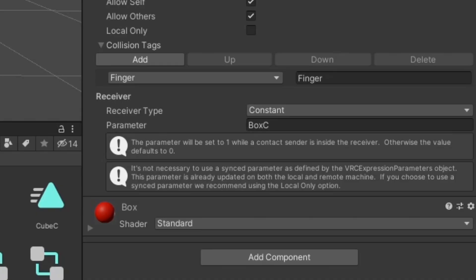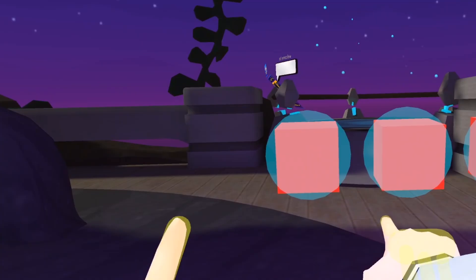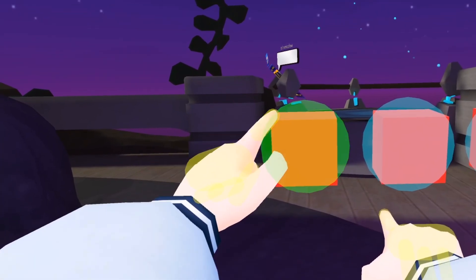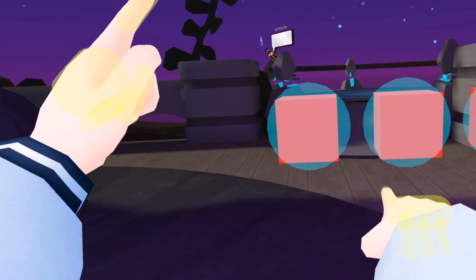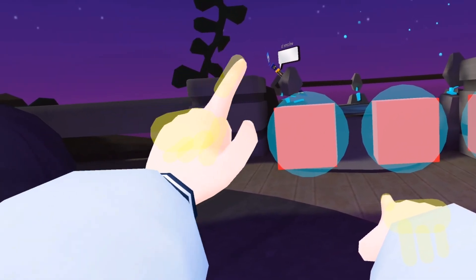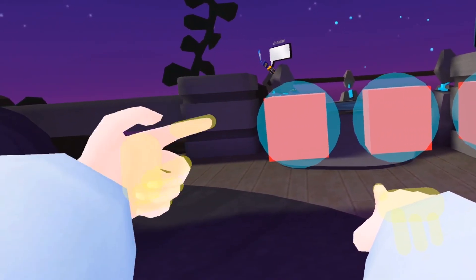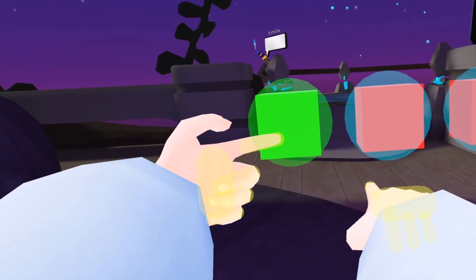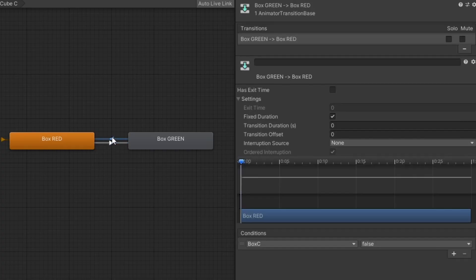Receiver type defines the behavior of the parameter when a contact sender is detected. There are three receiver types. Constant is updated when any contacts are present in the collision area of the receiver and gets reset when no contact is detected. This will set the animator parameter to 1 for a float or an int and to true for a bool. A bool is what you would typically want to use since it's the easiest to work with.